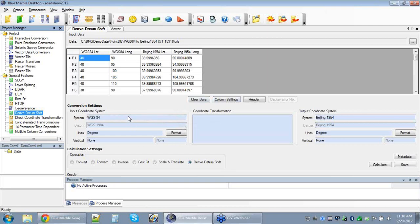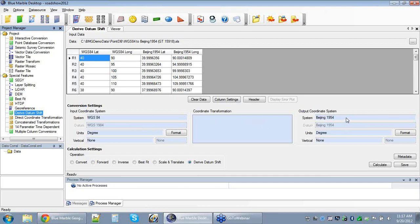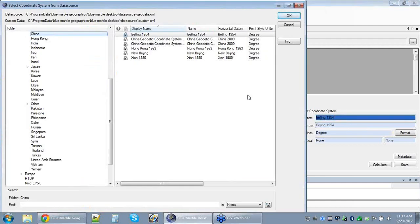The selection of coordinate systems is simply a process of double-clicking on either the input or output side. WGS84 is our default coordinate system on the left, so I didn't need to change that. I needed to select Beijing 1954 on the output side, so I double-click on the blue box labeled System. Up comes our coordinate system selection. These are standard dialogs you'll see in any Blue Marble tool for selection of coordinate systems, datum objects, linear units, and any geodetic object in our parameter database. At the top of the interface you'll see the main data source — geodata.xml.